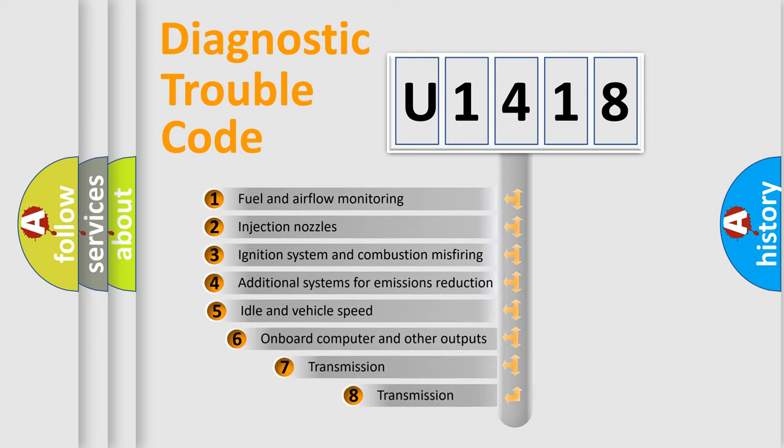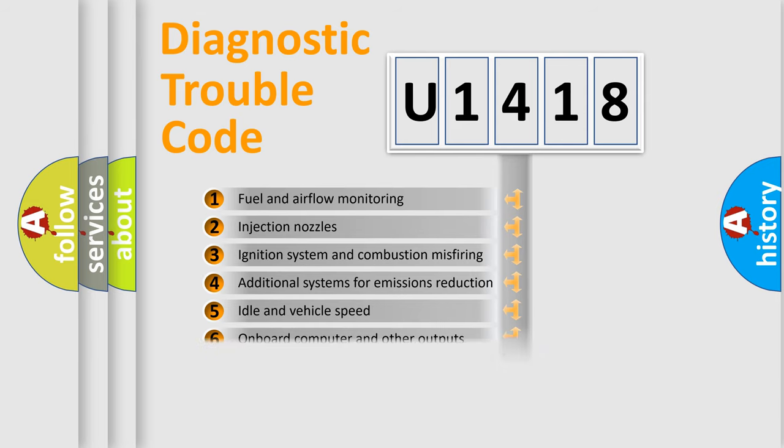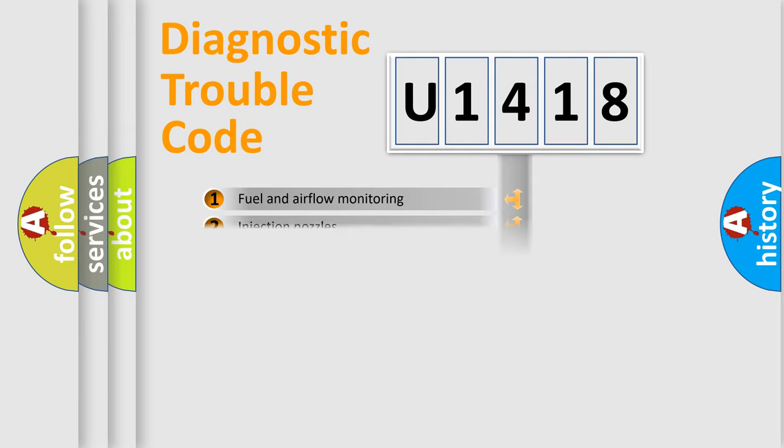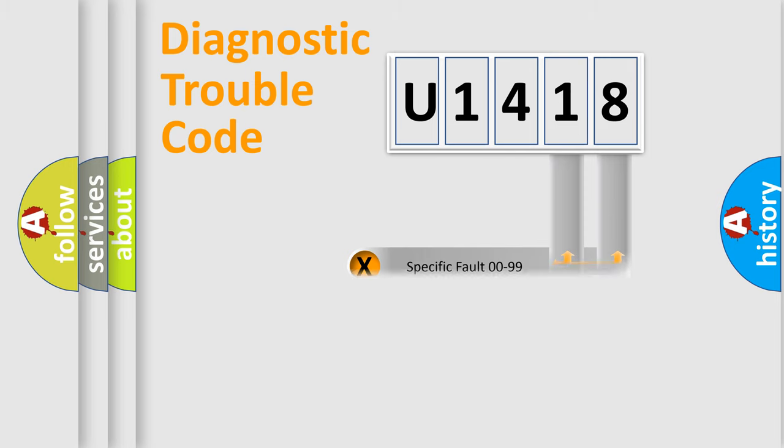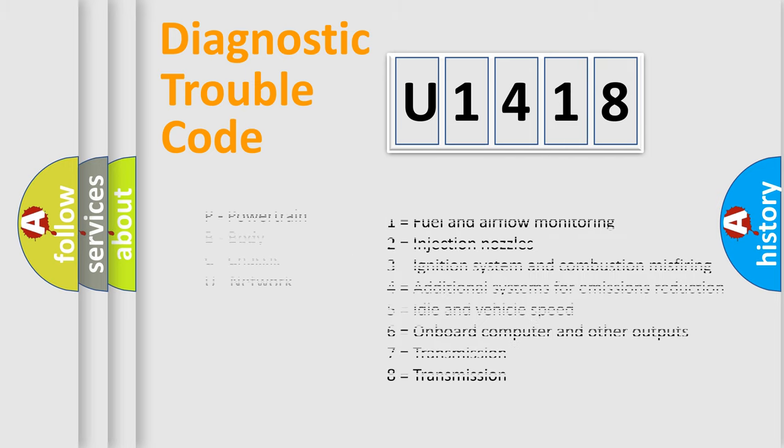The third character specifies a subset of errors. The distribution shown is valid only for the standardized DTC code. Only the last two characters define the specific fault of the group. Let's not forget that such a division is valid only if the second character code is expressed by the number zero.